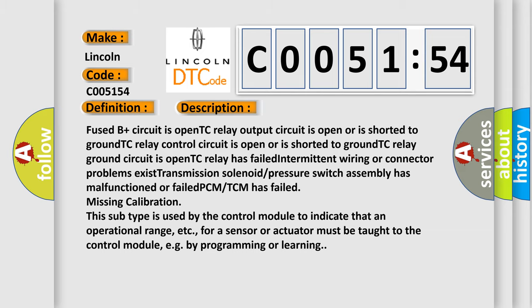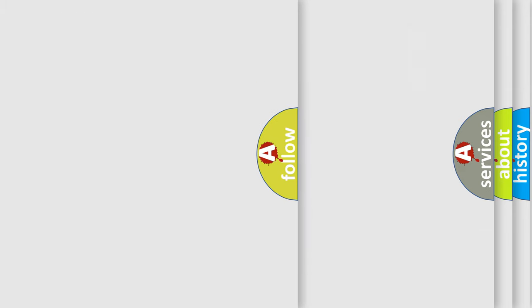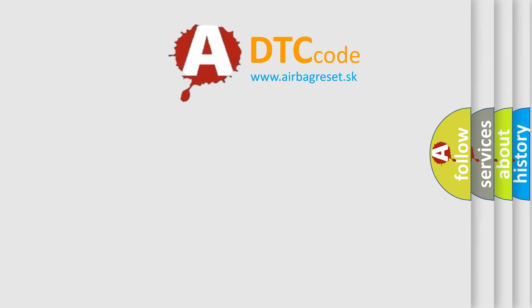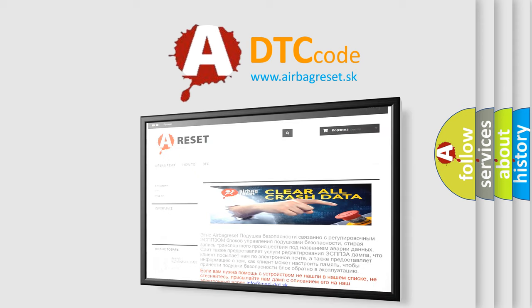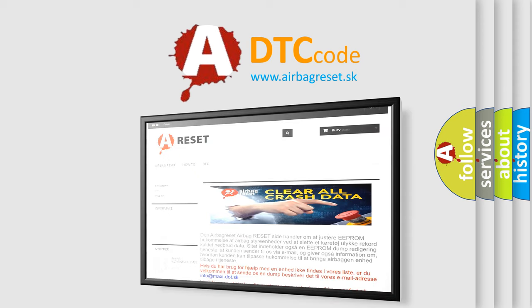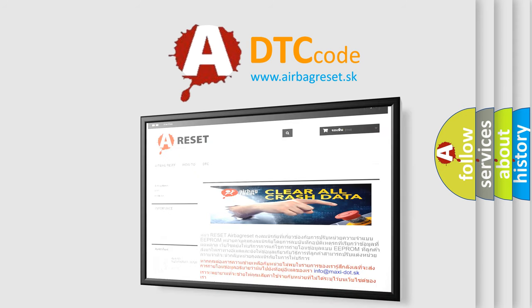The Airbag Reset website aims to provide information in 52 languages. Thank you for your attention and stay tuned for the next video.